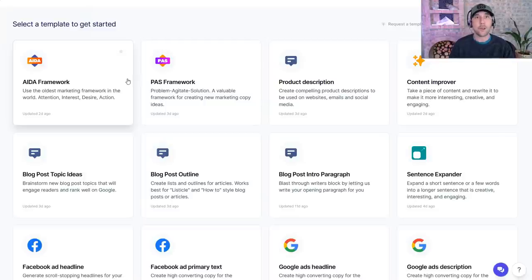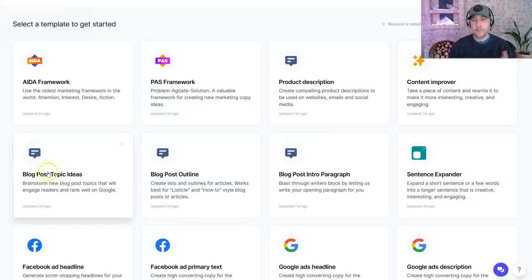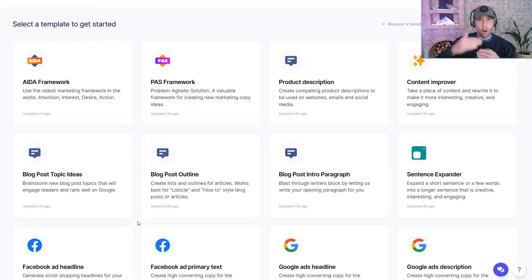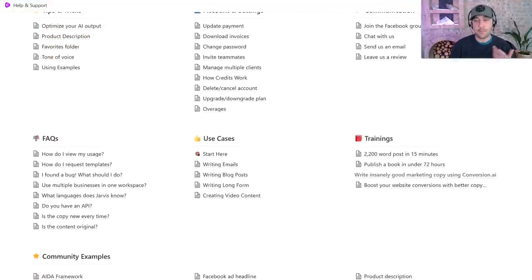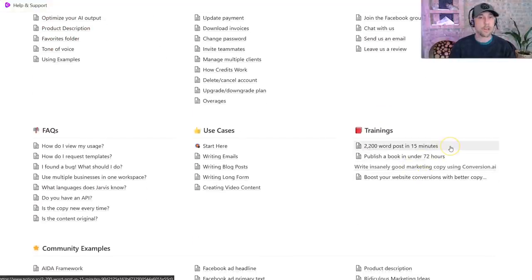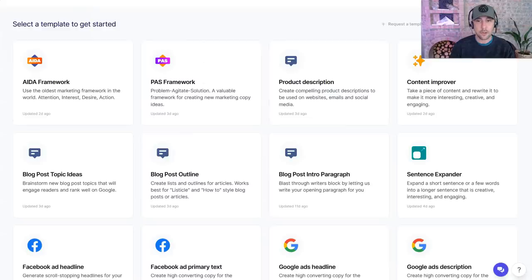If you need to write emails that will sell your stuff, if you need to create landing pages that sell your stuff, these are the types of frameworks that can absolutely help you. Content improver — if you've got some weak blog copy that you want to improve, or if you wrote a post for LinkedIn and you want to improve the content, you can run it through their blogging tool. This can help you come up with titles, intros, and even sentence copy all the way through blog posts. Inside their help and support, you can see they have trainings — one of them is how to create a 2,200 word post in just 15 minutes. They've had some people literally writing entire books in under 72 hours.